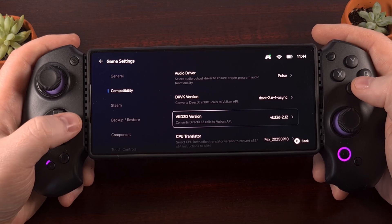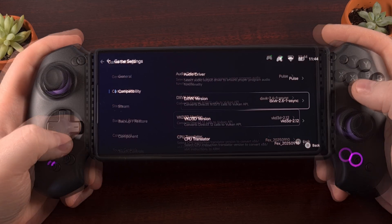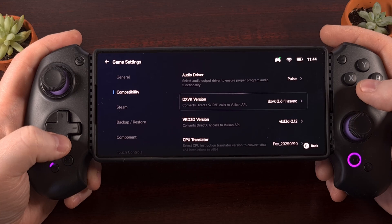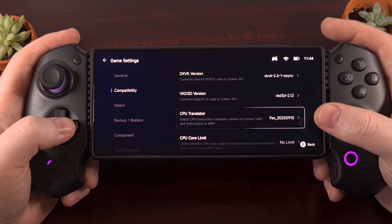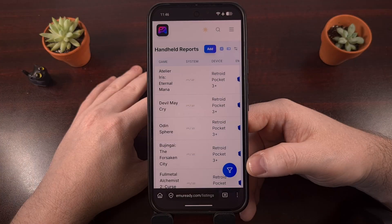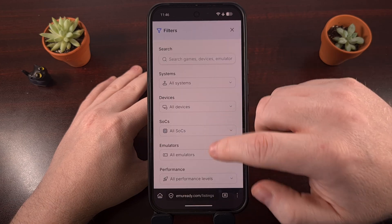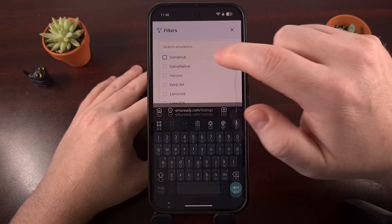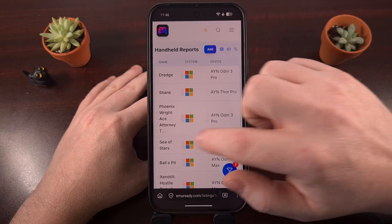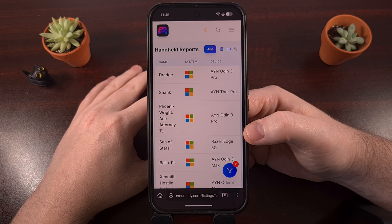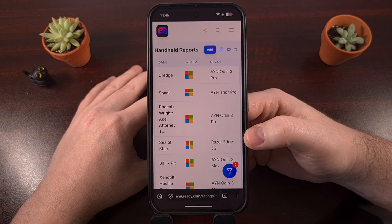It can help if you know whether the game was built on DirectX 10, DirectX 11, or DirectX 12, and that information will clue you into which DXVK or VKD3D version you want to use, especially alongside the CPU translator. You can also check out the website emuready.com, go in and use the filters to filter by Game Hub, then go through the list, see if your game has been submitted, and use those settings to emulate that PC game on Android.